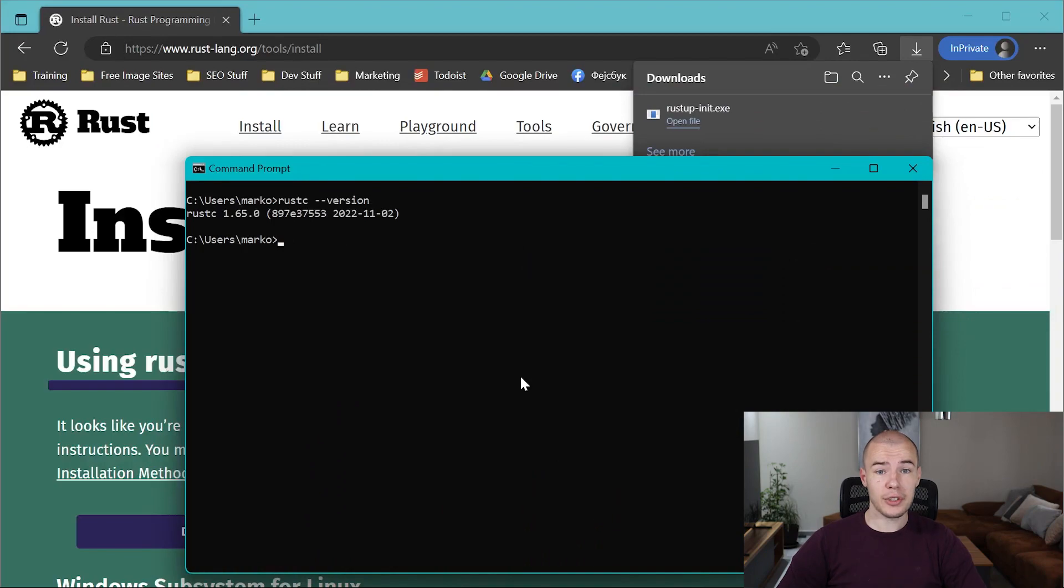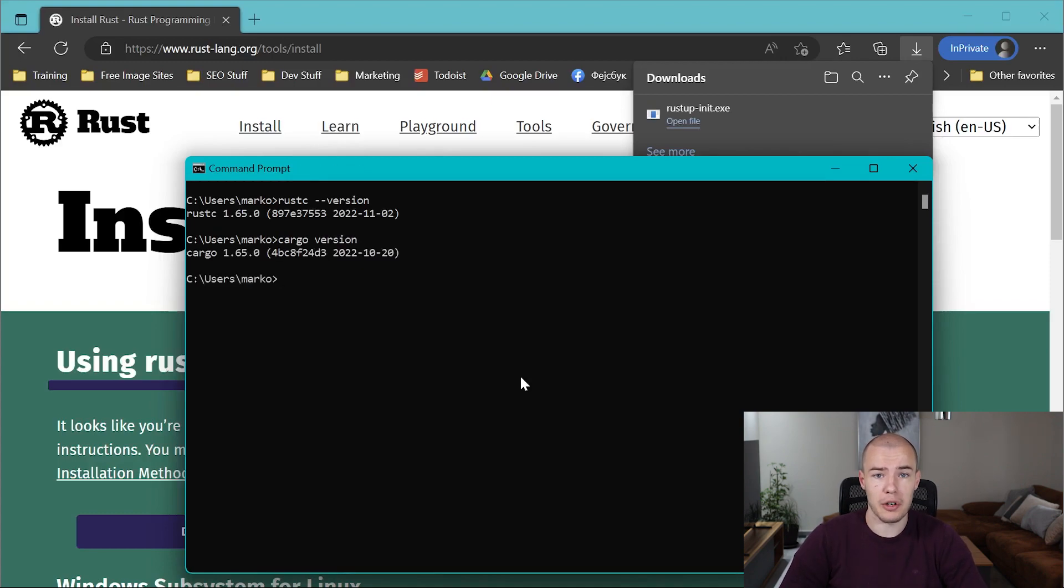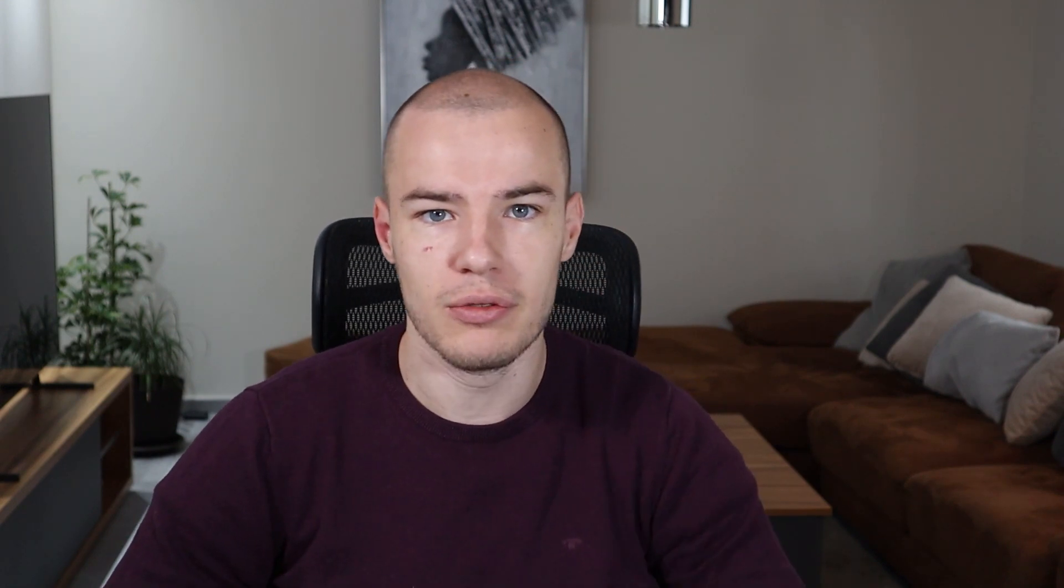The other thing that you want to check is to run cargo version. When you run it, you should see the version of your Cargo. Cargo is your project management tool, like NPM in Node.js. You'll hear about it in the next video.